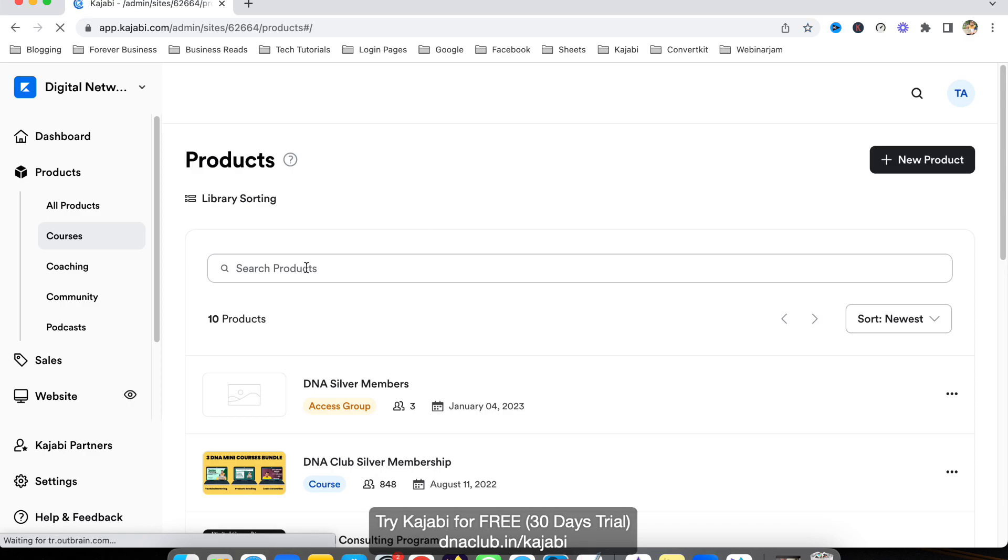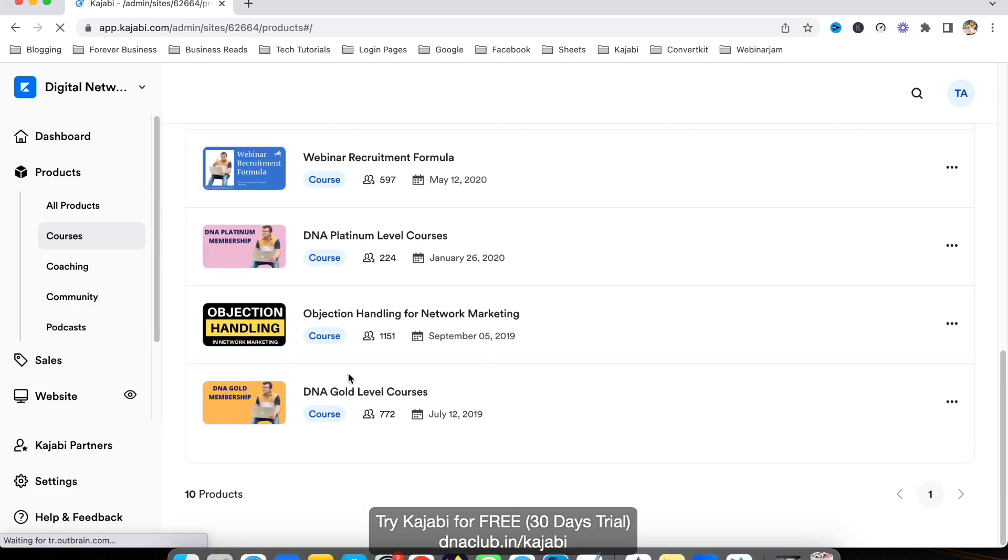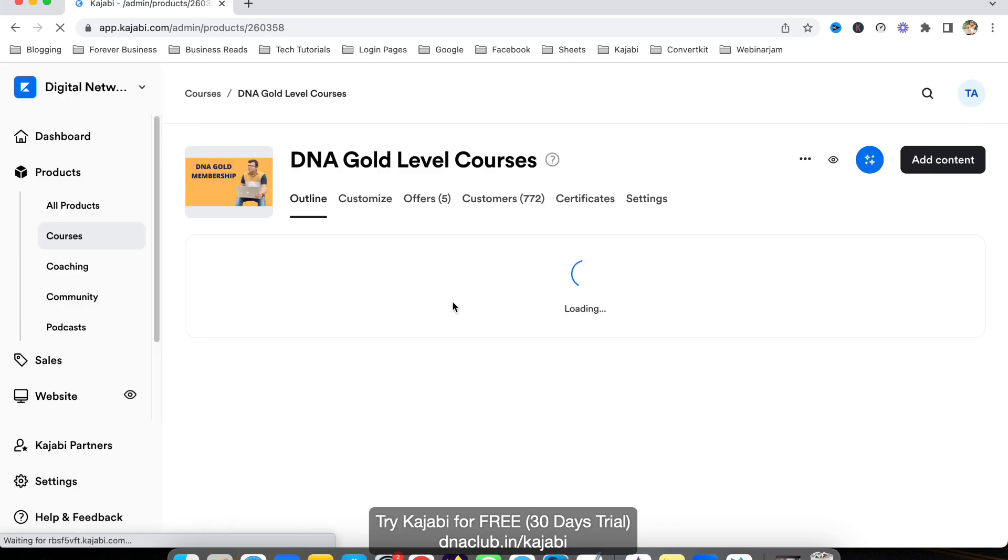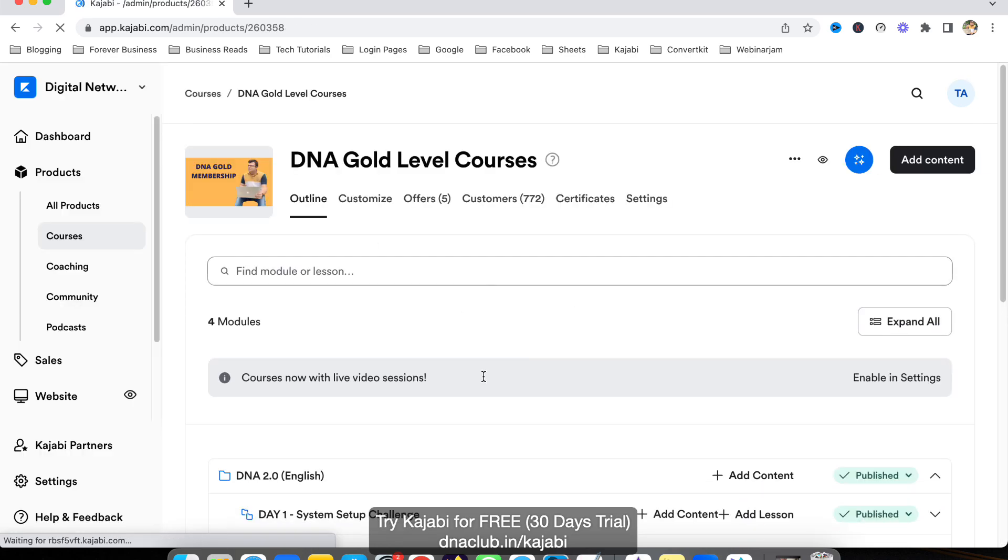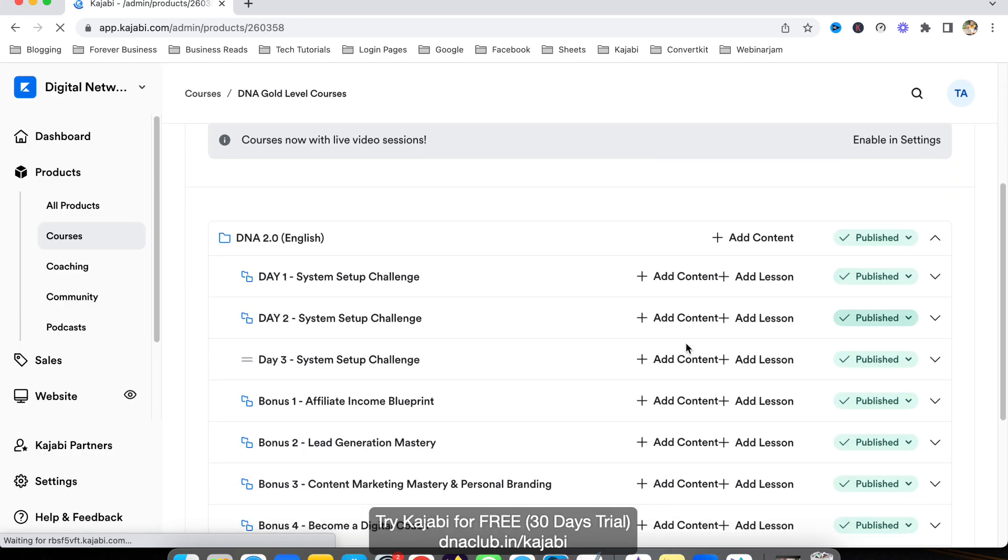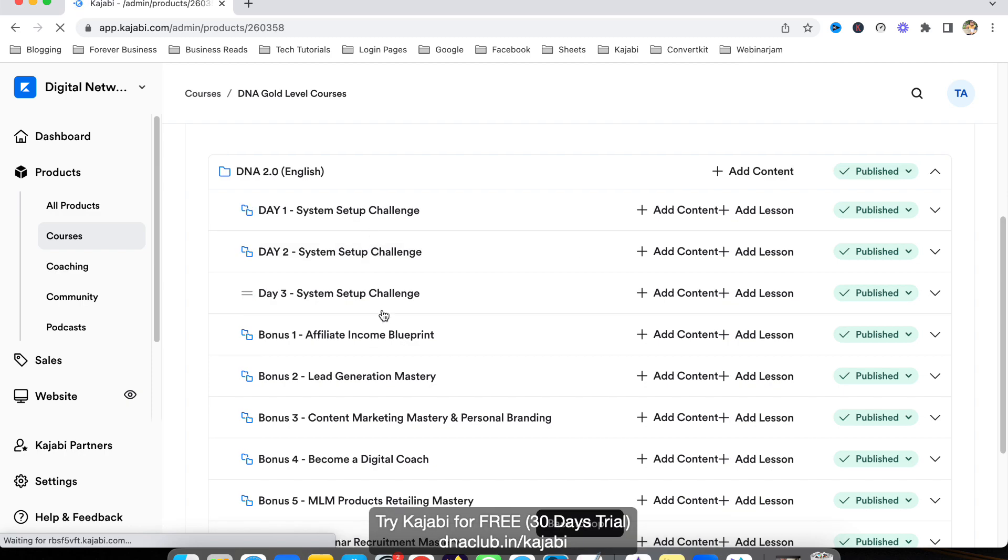For this, go to Products and select your product. For example, in my case it's DNA Gold Level Courses. If I go here, I can see all my courses, modules, and lessons properly arranged.